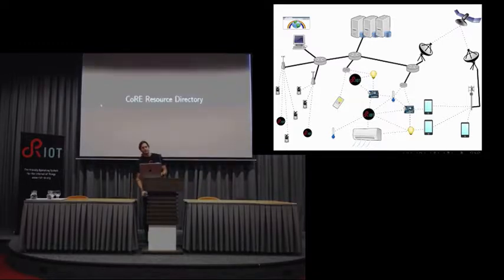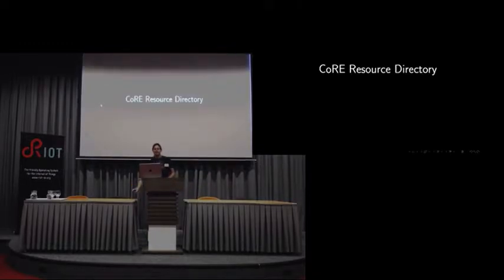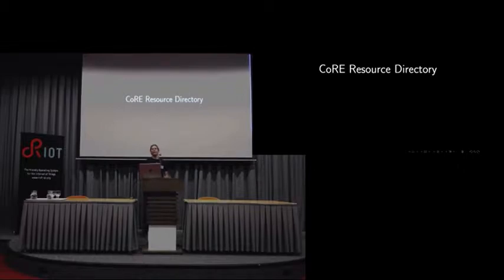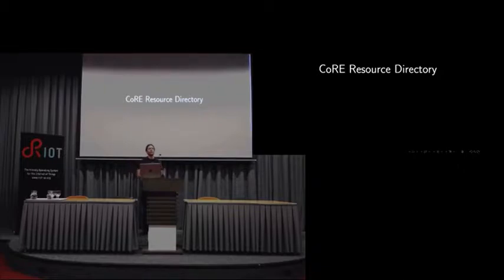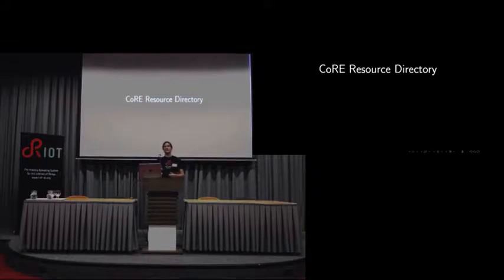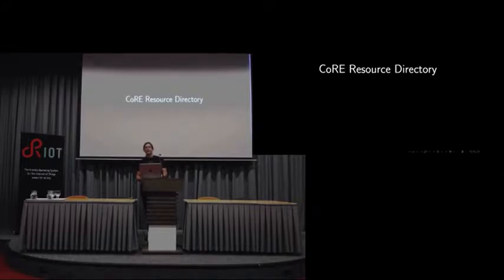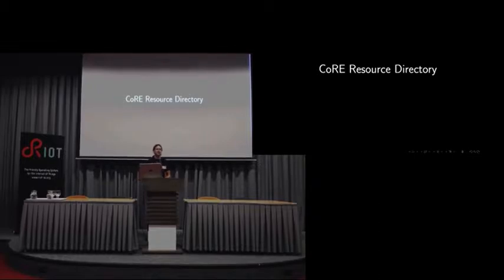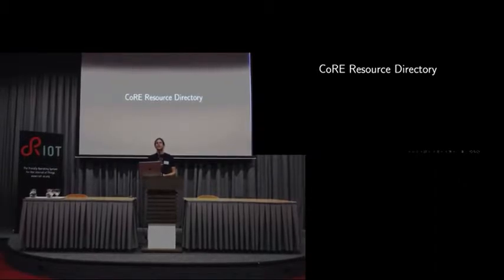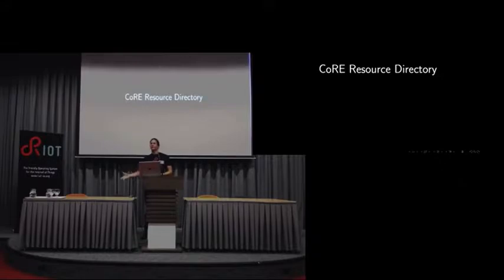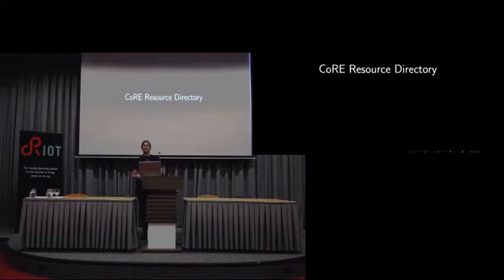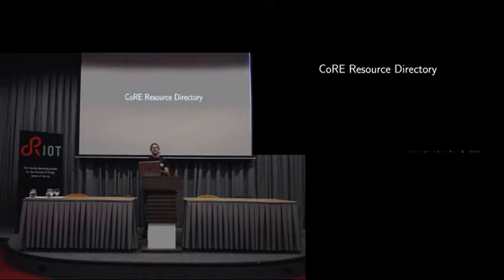So those preparatory things being said, the resource directory. The discovery mechanisms that are around for CoAP rely on either knowing the host and talking to that host, querying it for its properties or resources, or it relies on multicast. We might not have multicast available in our network for various reasons. We might have it but don't want to use it because it's expensive. There might not be any multicast at all, or we want to take additional factors into consideration.